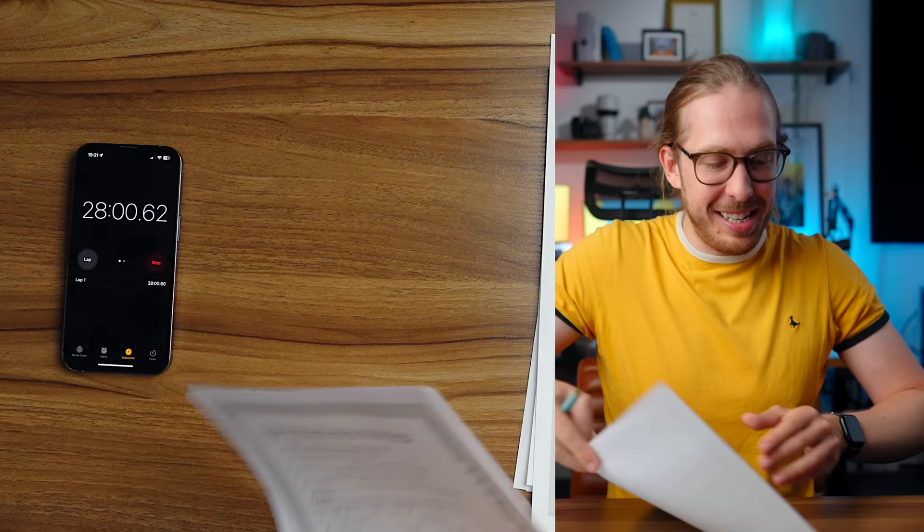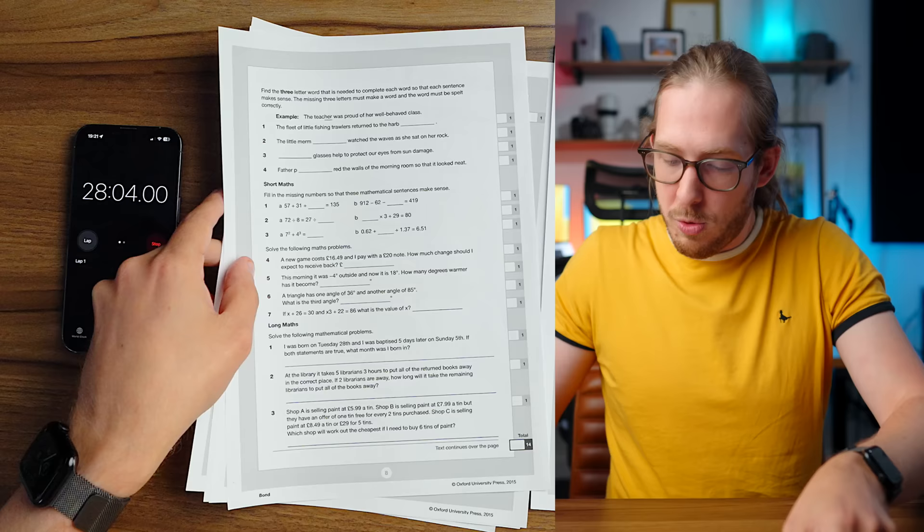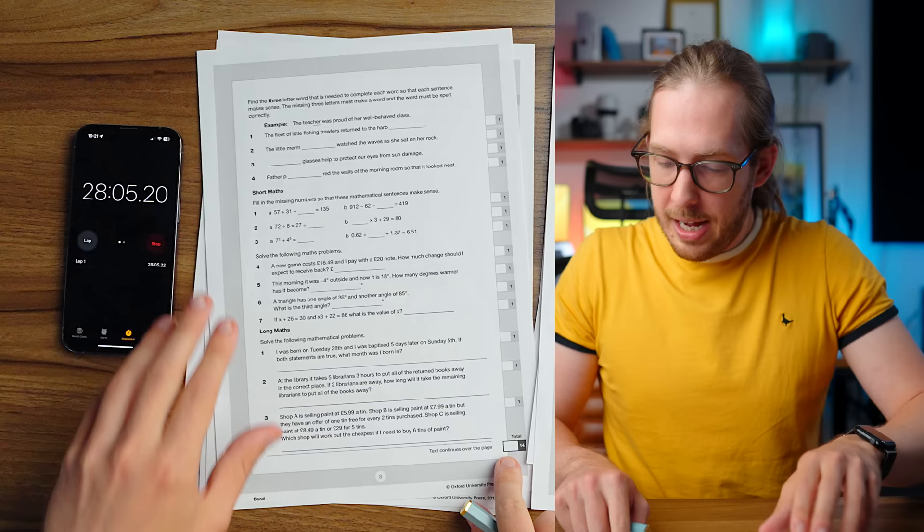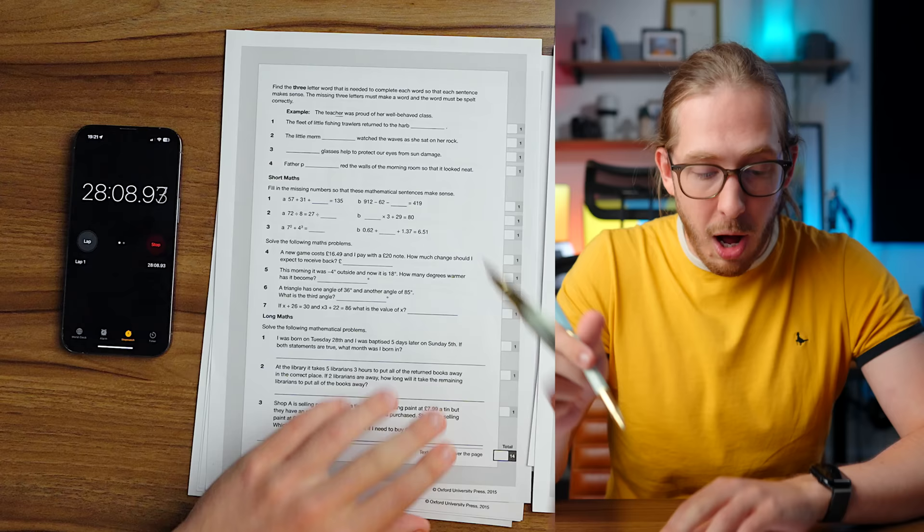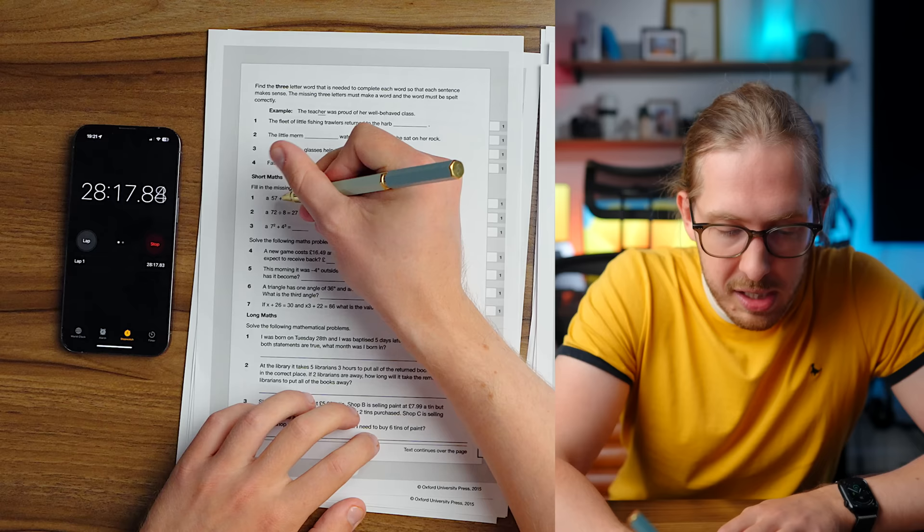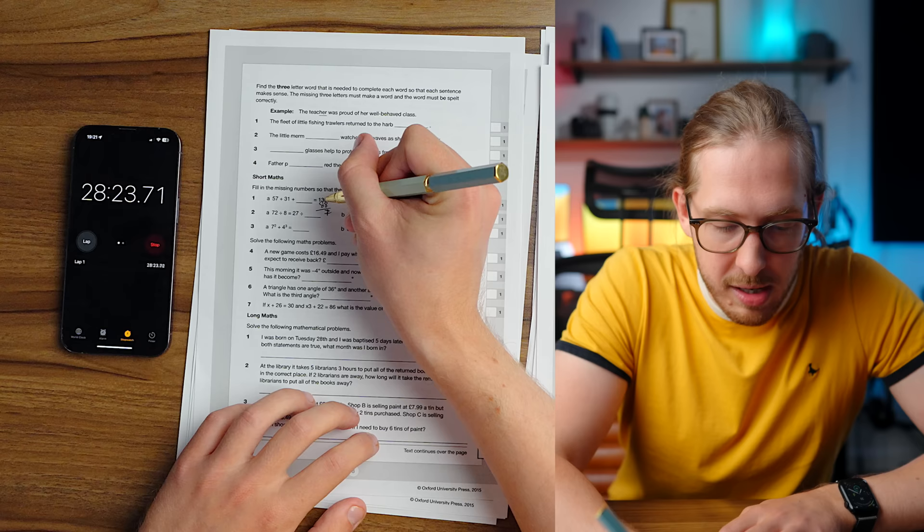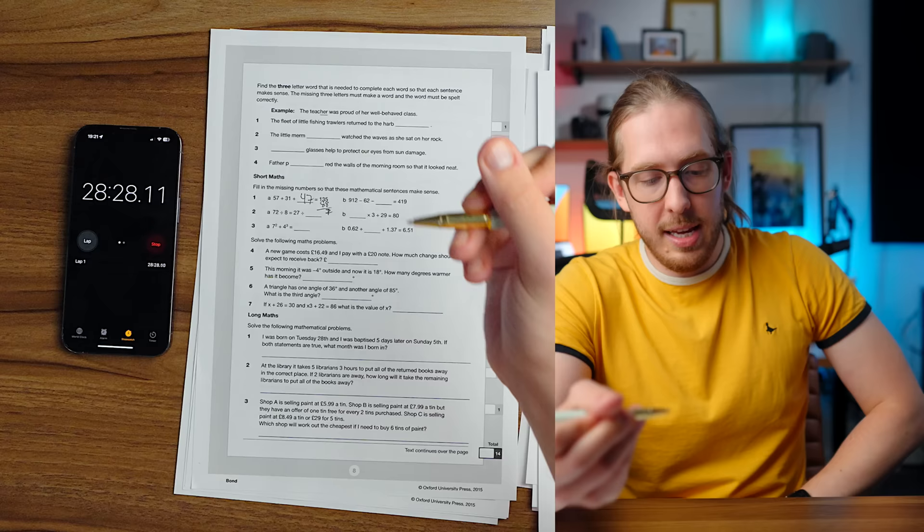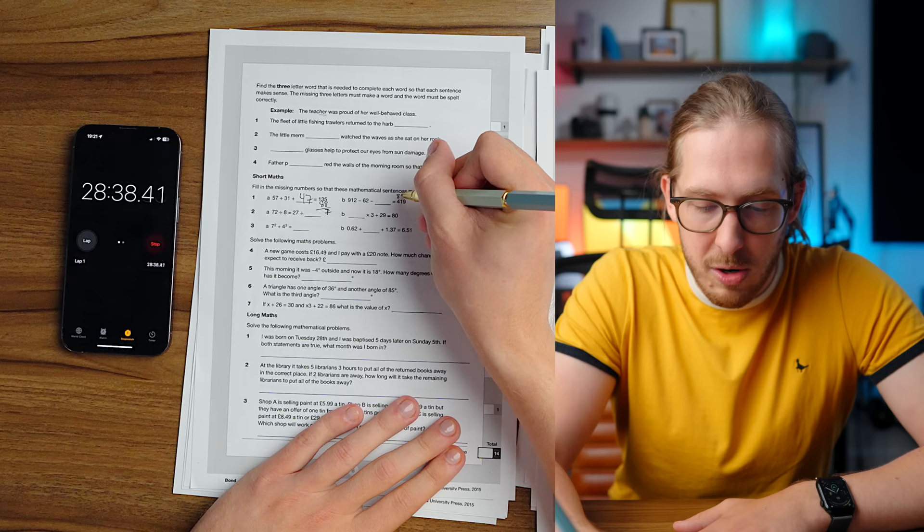Panicking is not a good idea. What we're going to do is ignore this. We'll come back to it. Find the three letter word, more, no, no, short math. Fill in the missing numbers so that these mathematical sentences make sense. Oh my God. I'm so scared. 57 plus 31 is 88, 88 plus blank. All right. We're just going to do one of these boys. This is embarrassing. There's got to be four, right? 47. Yes. We got to move. 912 minus 62. That's going to be 850. Oh, oh God.